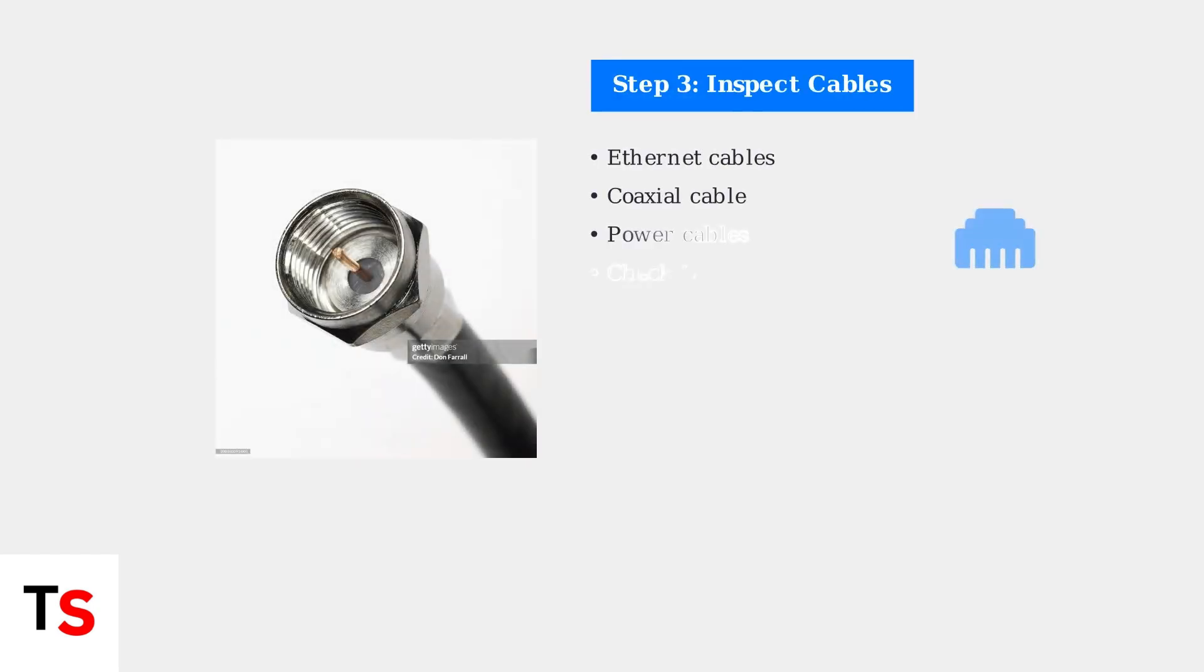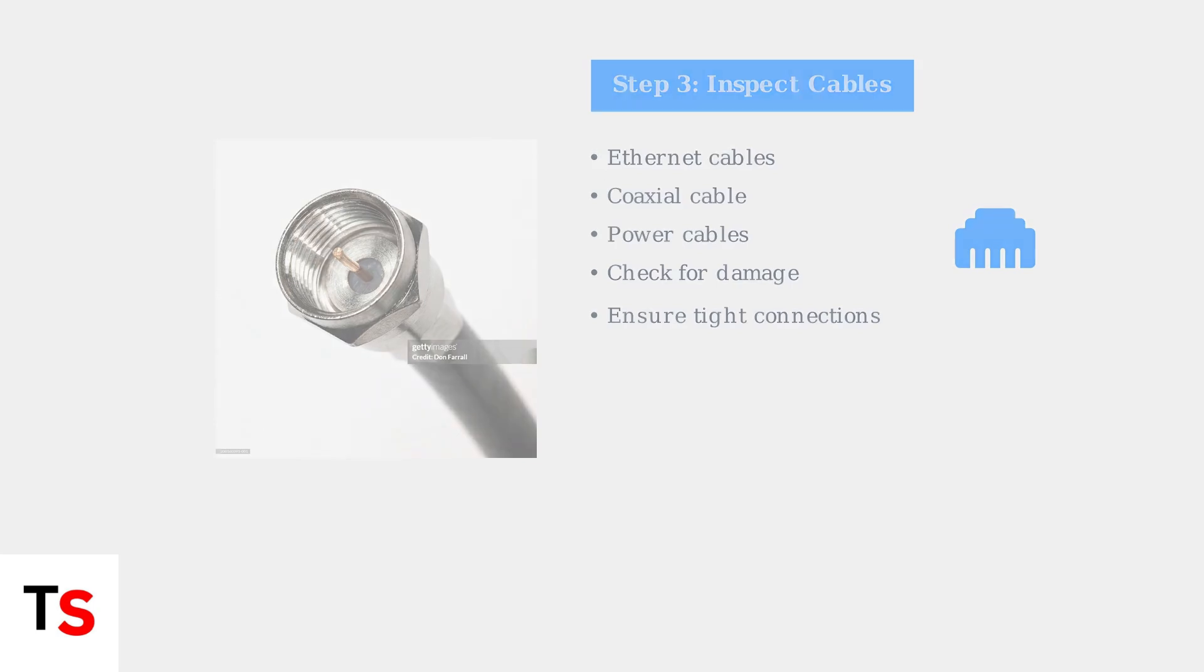Next, inspect all cable connections. Ensure that ethernet, coaxial, and power cables are securely connected and show no signs of damage. Loose or damaged cables are a common cause of connectivity issues.